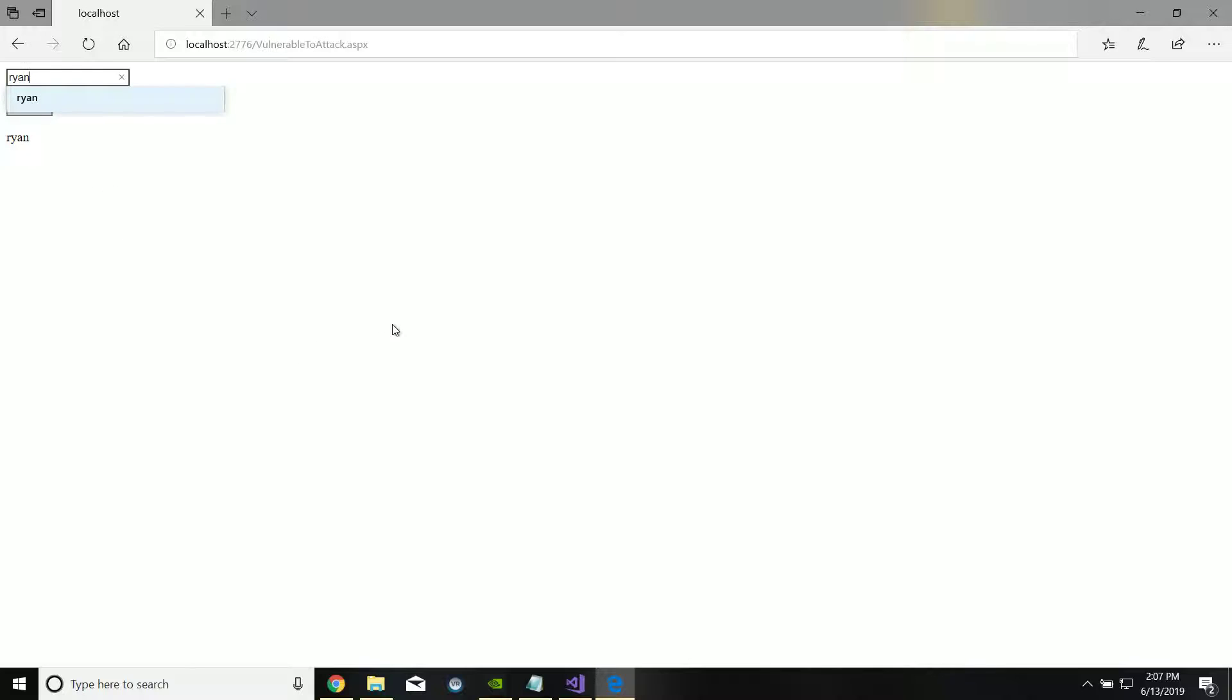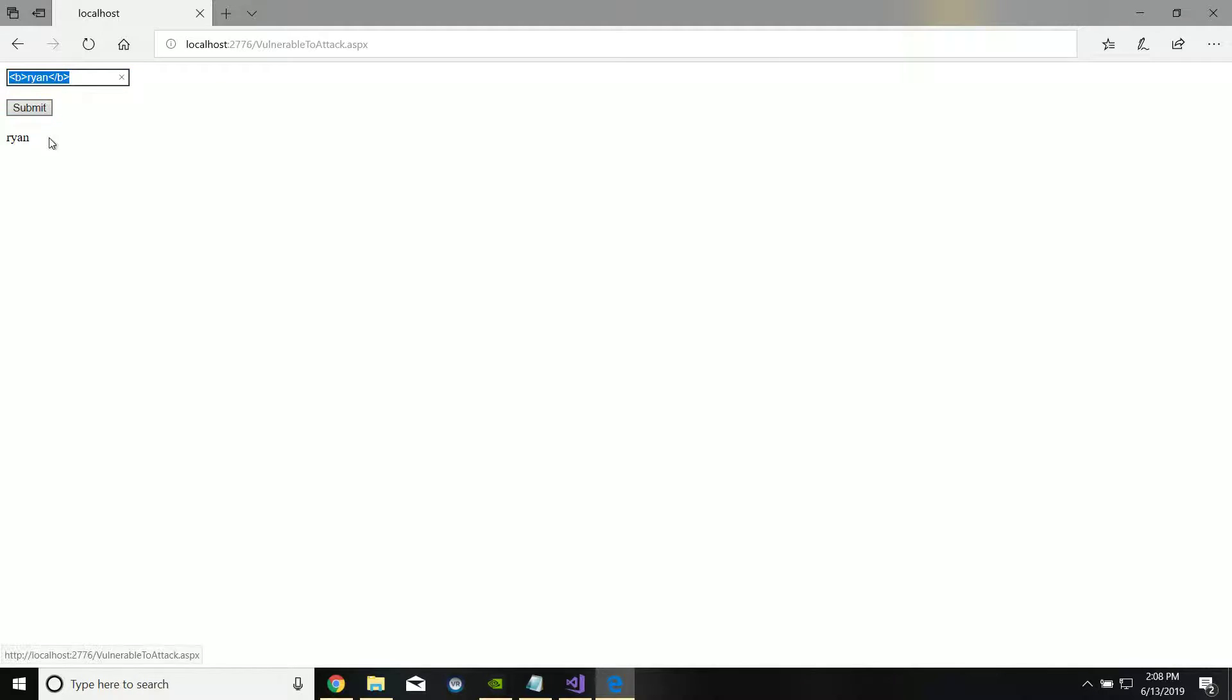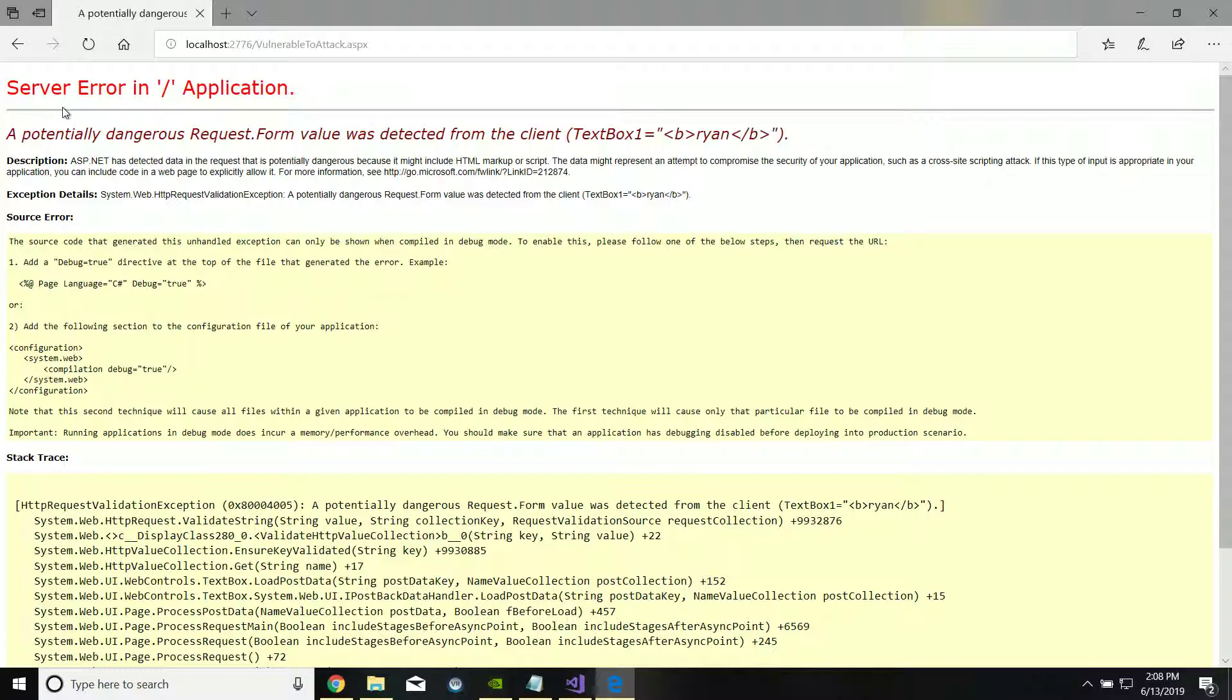Now if I was creative, maybe malicious, I would type in an HTML element and see what happens. Ideally when I type in this, we have the HTML element for bolding text. When I type this in, it should output this directly under here, and let's see if it does that. Now we actually see a check that Visual Studio has in place where it won't let you do that. It'll say potentially dangerous request form, which is good.